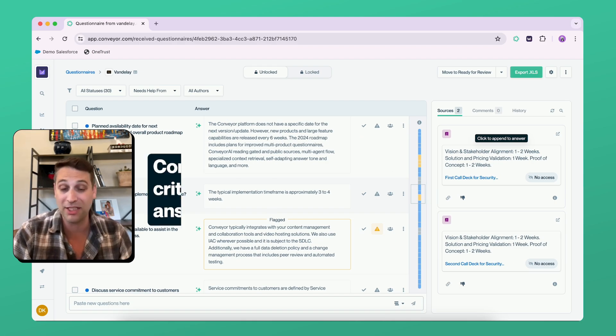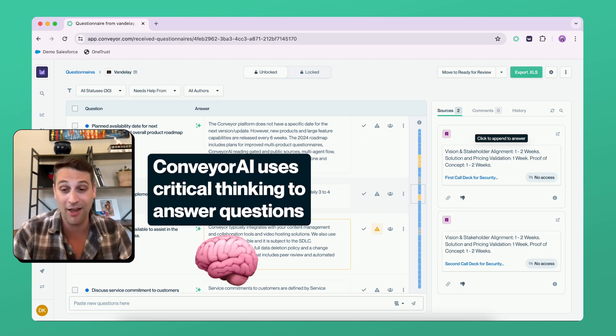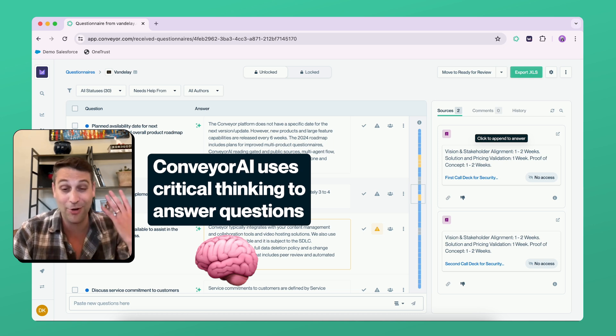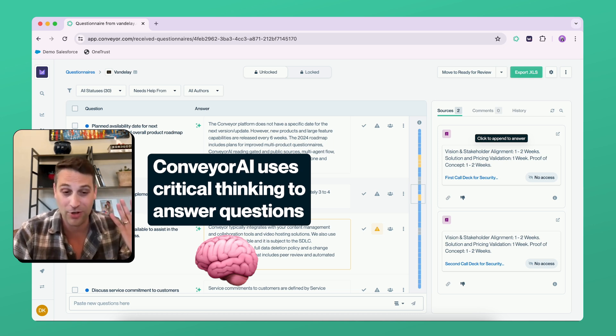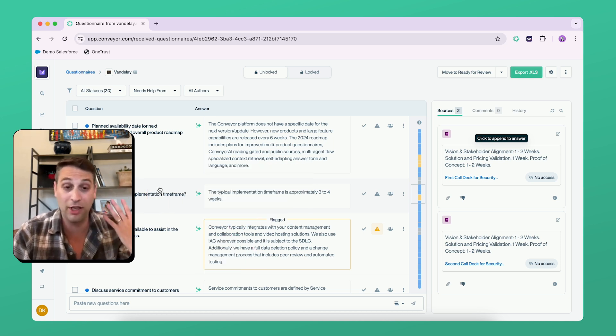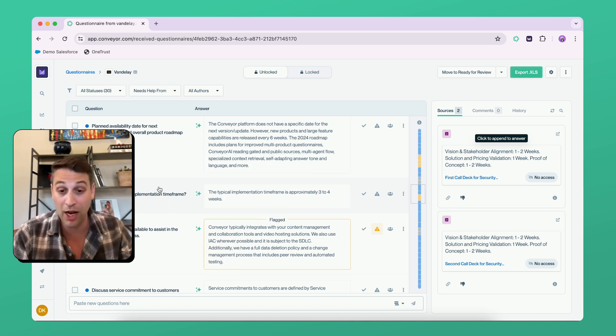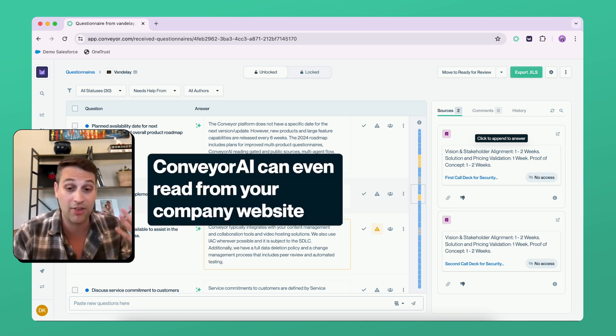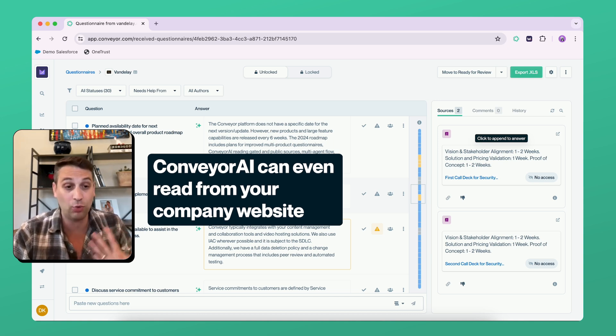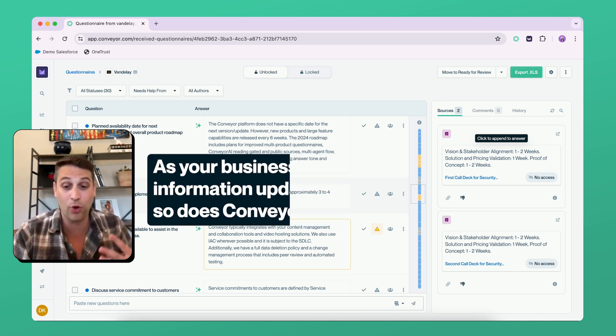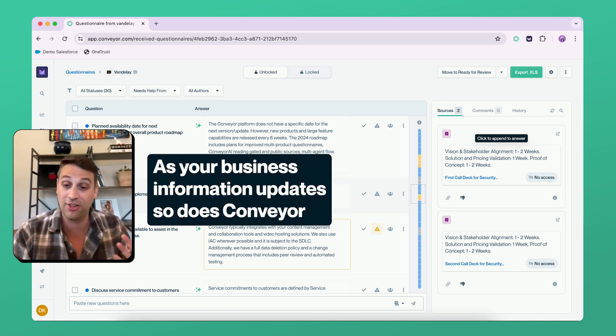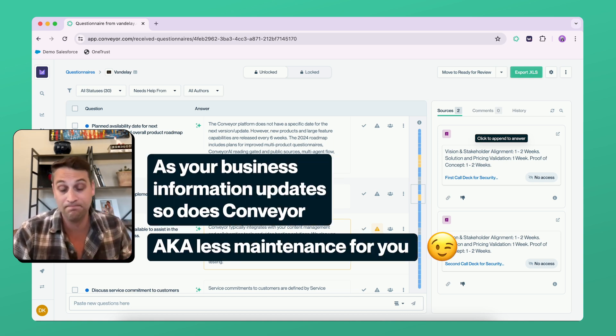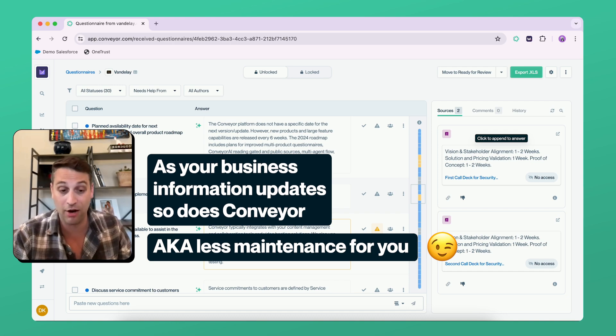What does a typical implementation timeframe look like? Conveyor used critical thinking to answer that question. But we don't just read from Q&A pairs, docs, and past answers. We also actually read from your website. So as your business changes and stays up to date, so too does Conveyor.